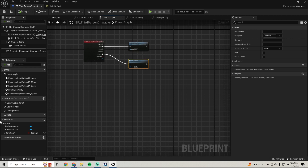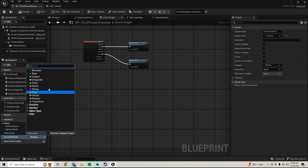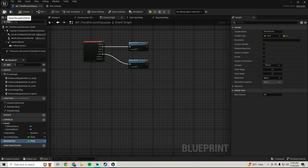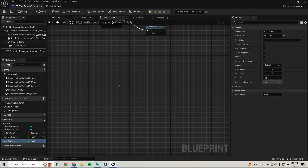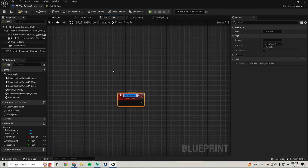Now we need to make our stamina system. We're going to create two variables: one called Current Stamina as a float, and another called Max Stamina as a float. Set the default values of both to 100. Then right-click and create a custom event called Drain Stamina.